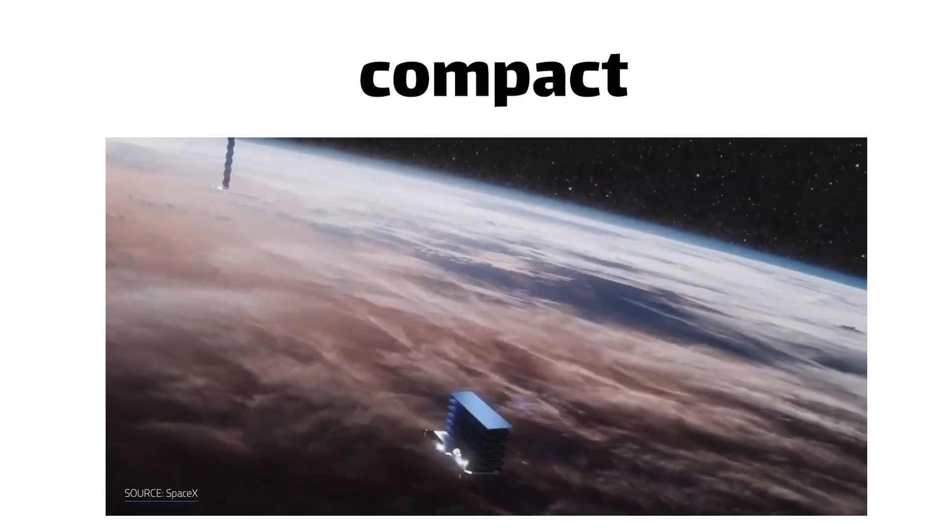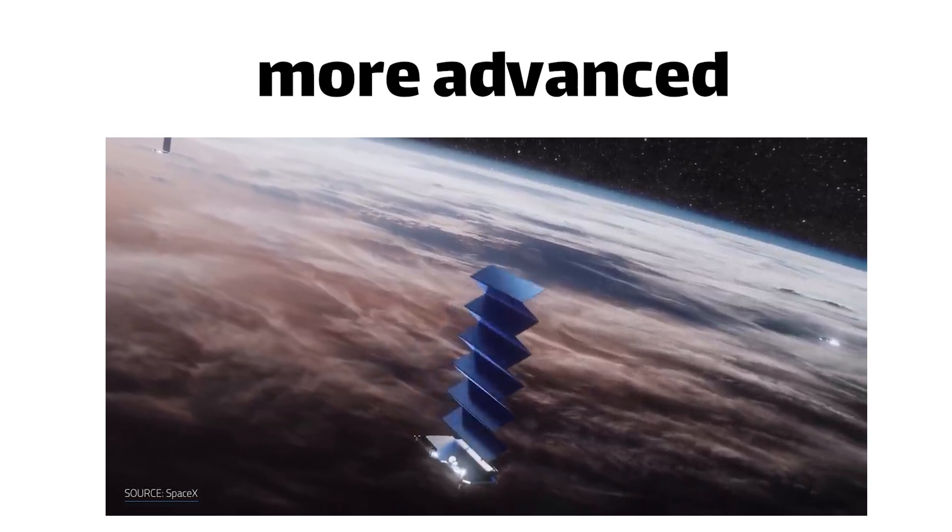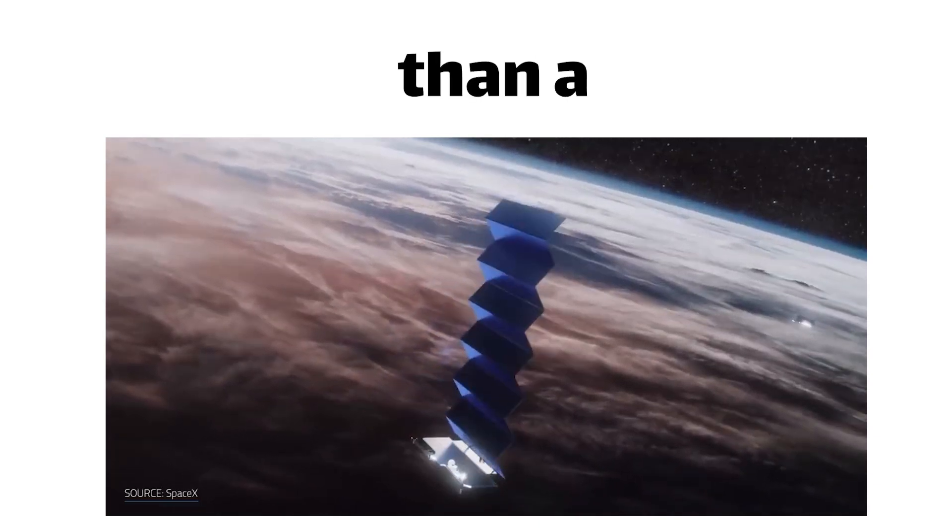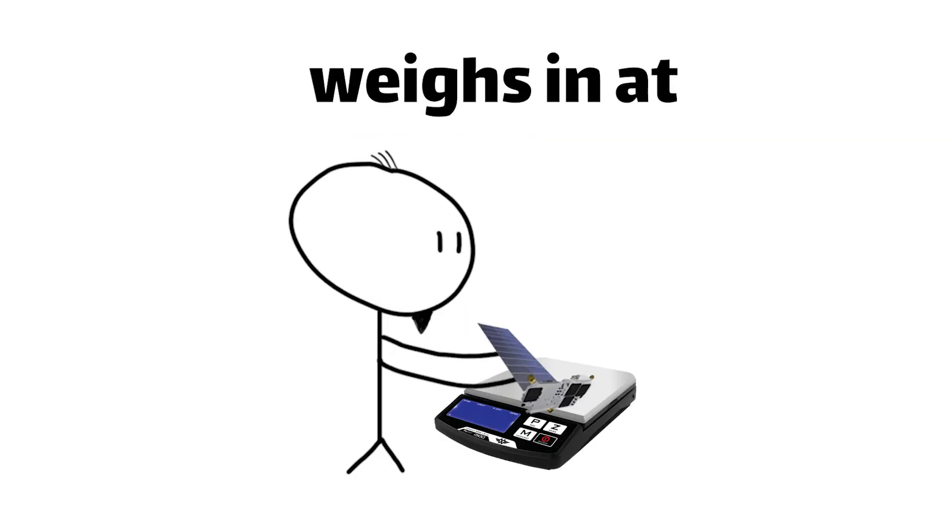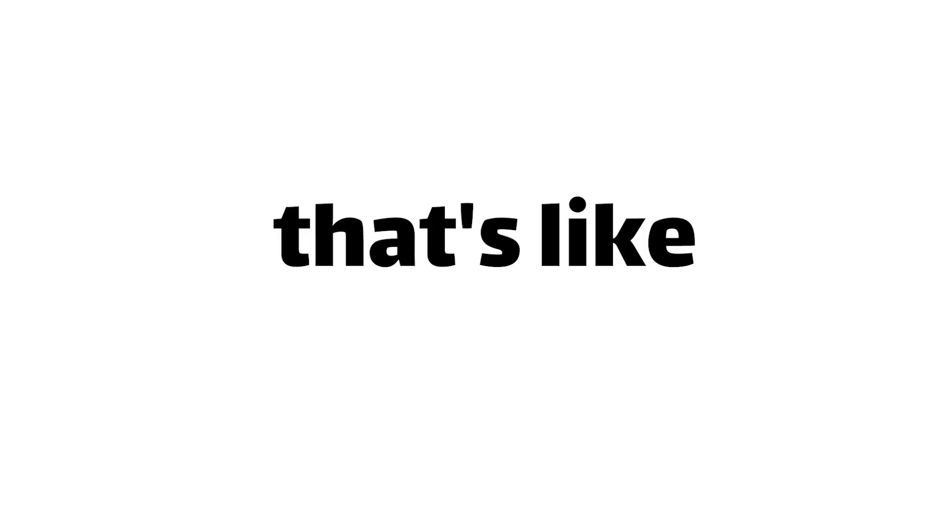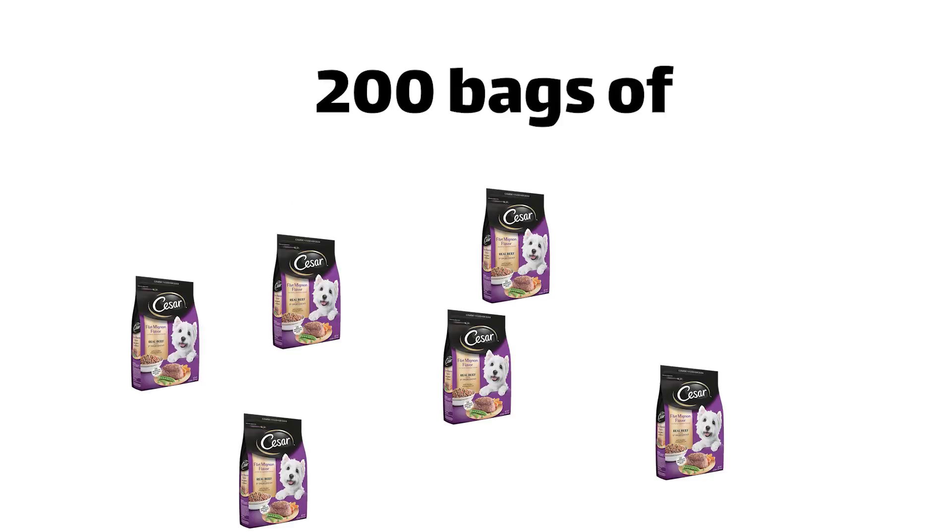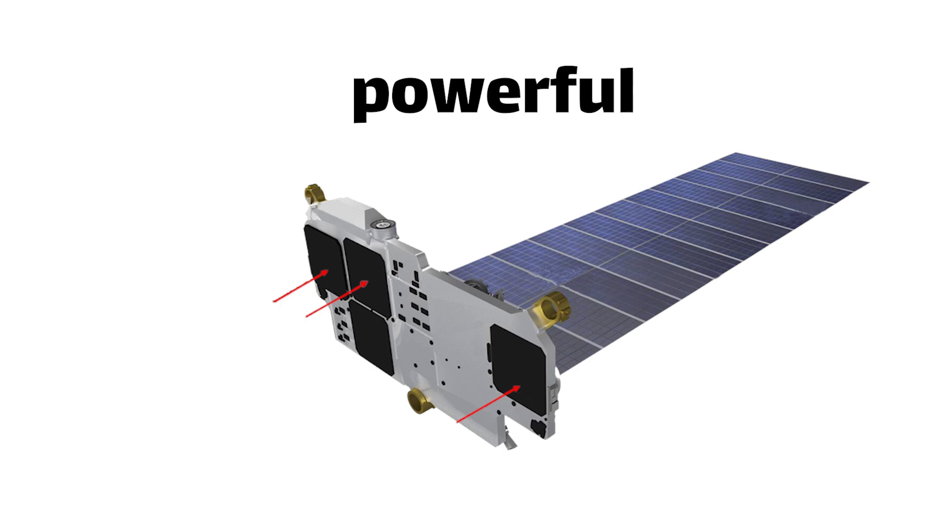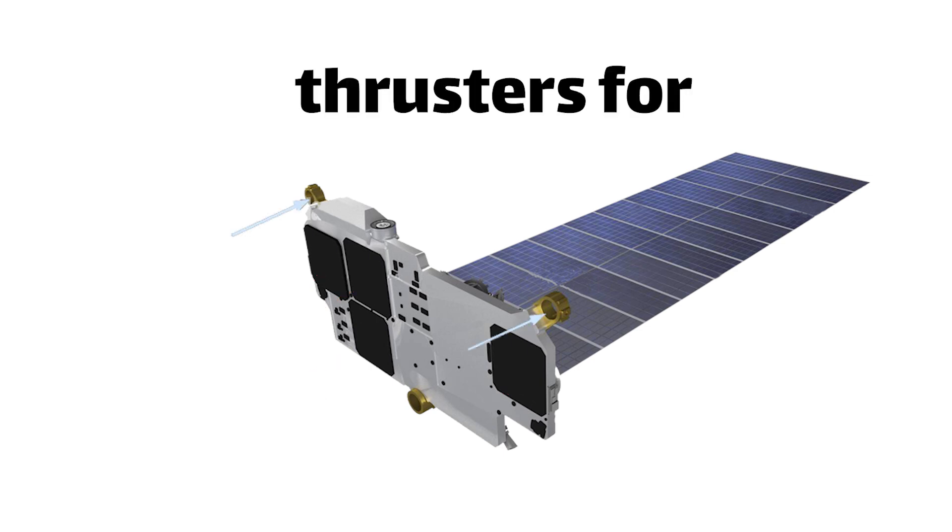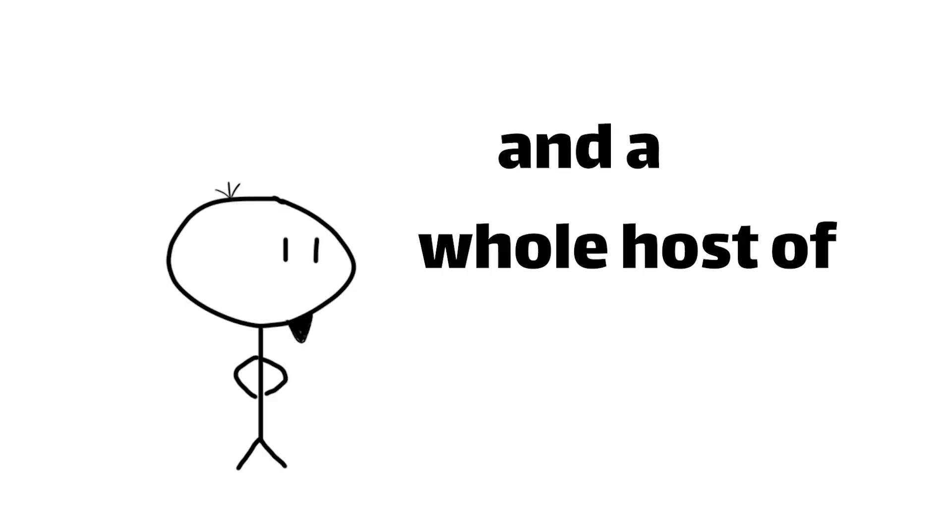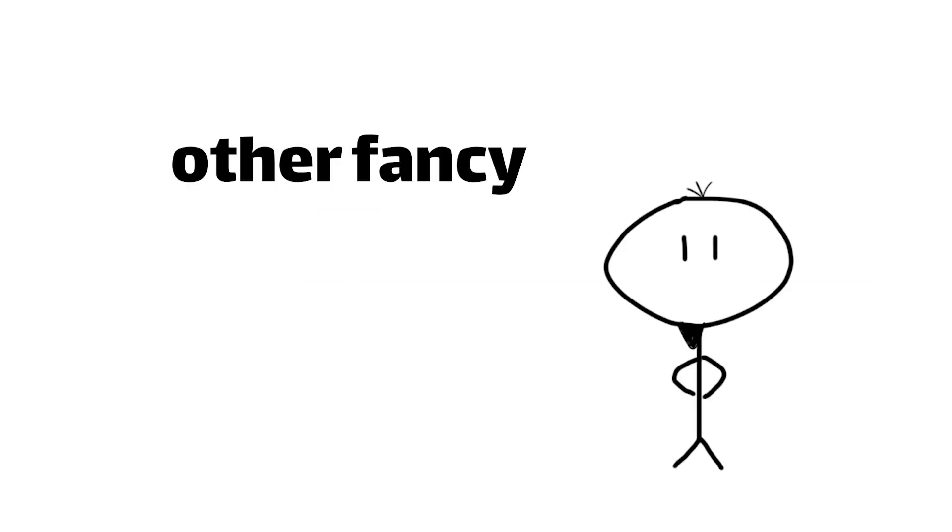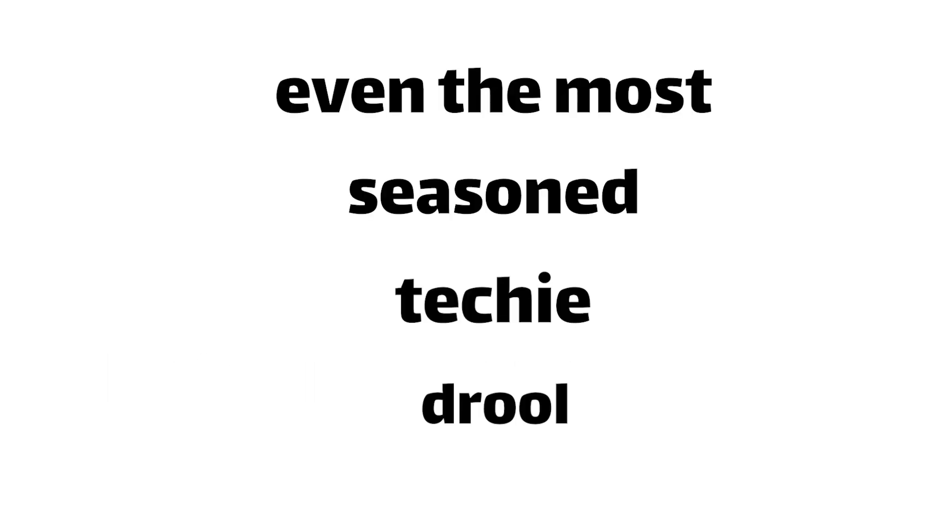These bad boys are no ordinary hunks of metal and circuitry. They're sleek, compact, and packed with more advanced technology than a modern-day smartphone. Each one weighs in at around 500 pounds, that's like 200 bags of dog food for those of you keeping score at home, and is equipped with powerful antennae, ion thrusters for orbital adjustments, and a whole host of other fancy gadgets that would make even the most seasoned techie drool.